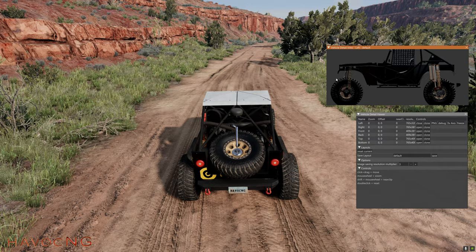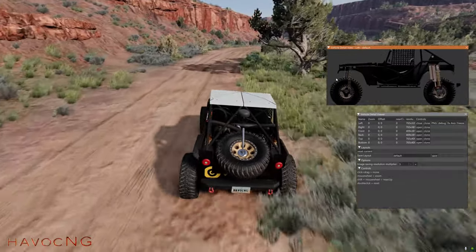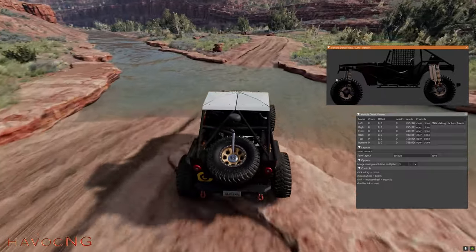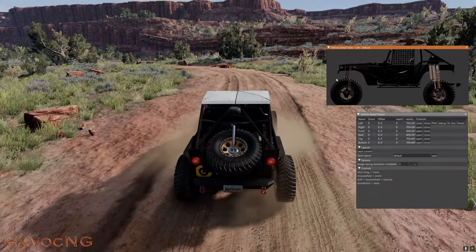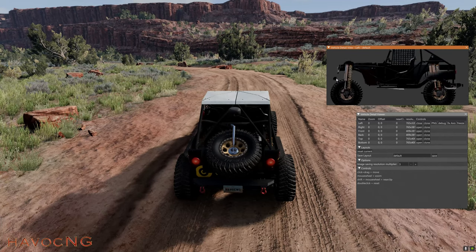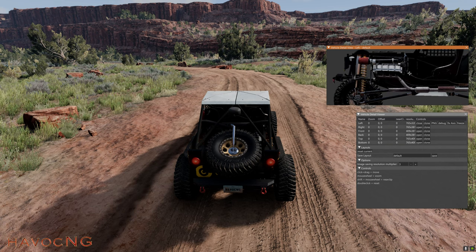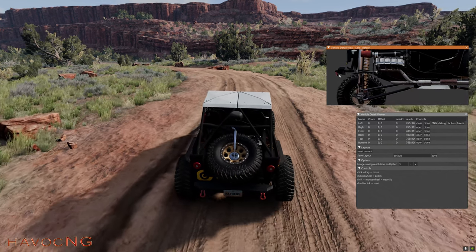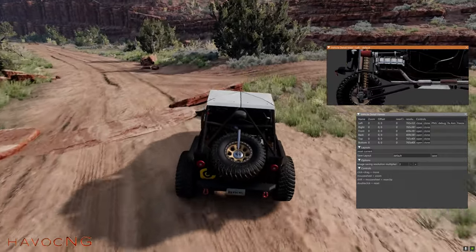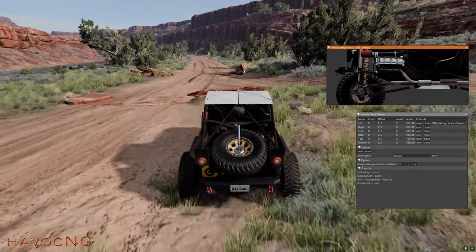So if you want to see the suspension work, look how cool that is — you hit a bump or hit a rock. You can hit Shift and scroll to get to the engine, zoom in on it, move it around. Look at that — amazing!